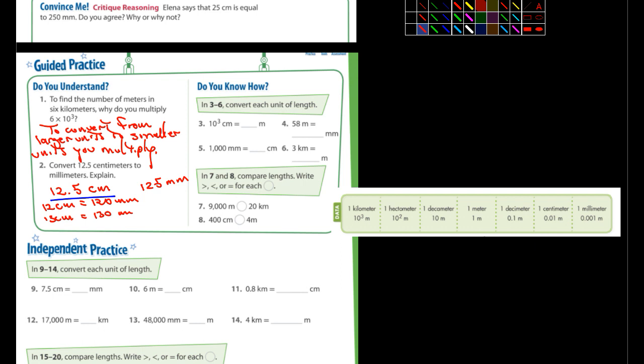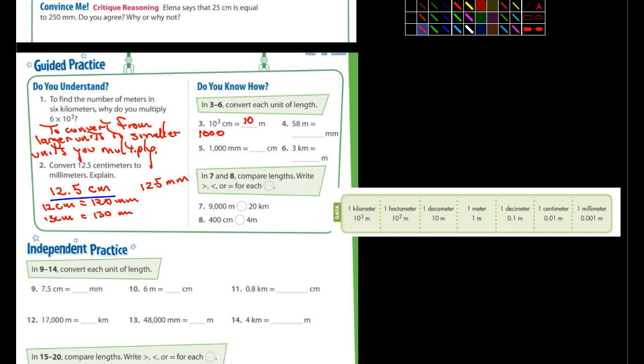Two places. So this would end up being 10 meters. Okay, because 1,000 and here's the decimal in 1,000, we move it two places, so it becomes 10.